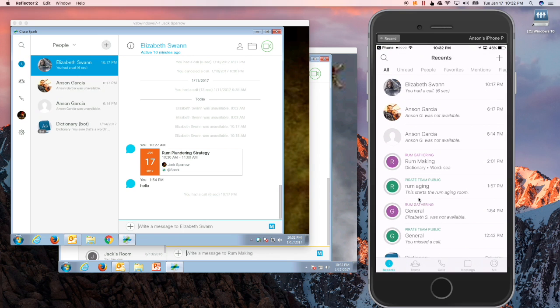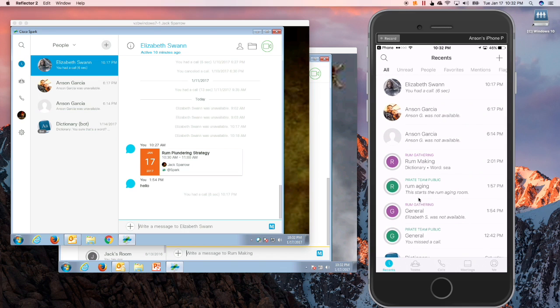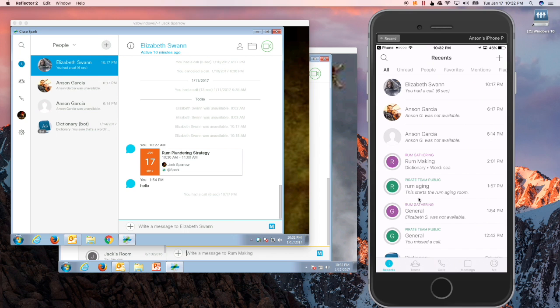So hopefully that has been informative to you on how this works and how that API allows you to, inside the iPhone phone app, make calls to other Spark users, whether the Cisco Spark app is either launched or not launched. All right.